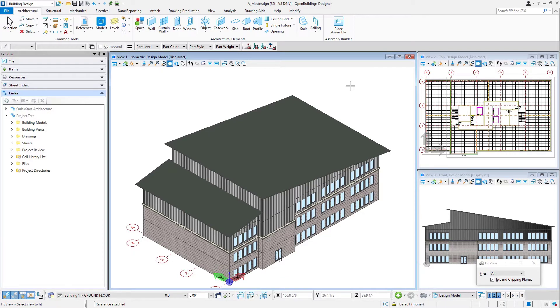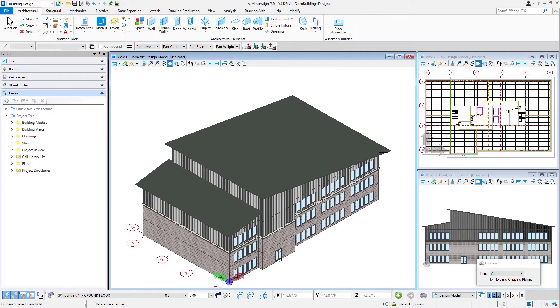They will essentially be the same as our office floor two. He just wants to go up two more floors, so it's what we would call a typical floor.